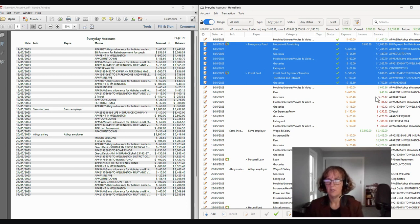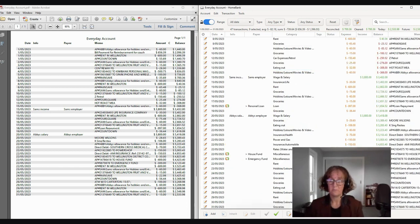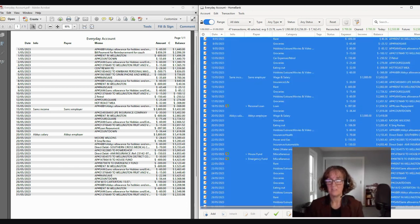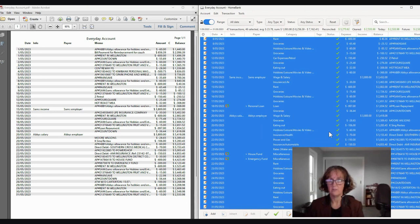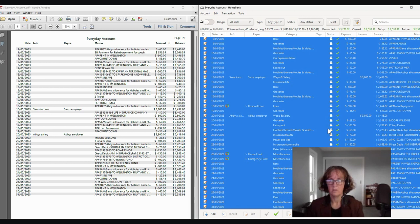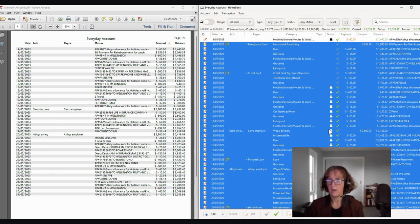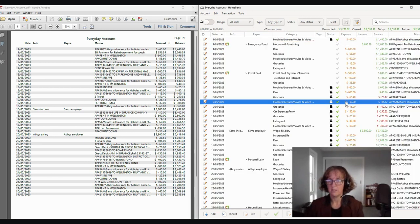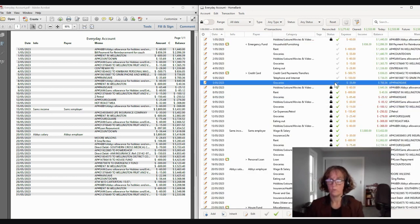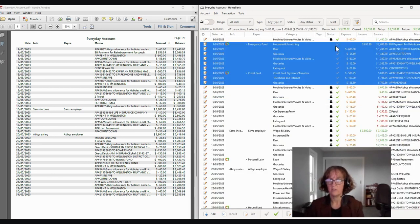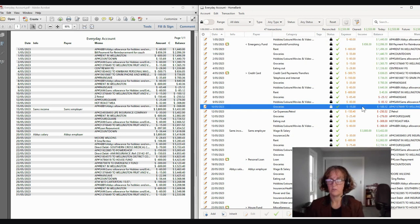So that is basically how to reconcile very quickly on HomeBank. That's all that it takes to do that. I'll just click those again with the green.